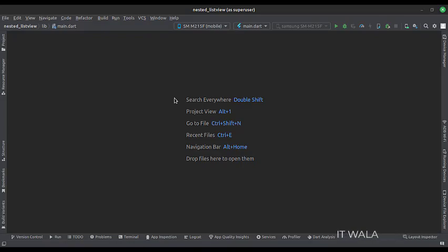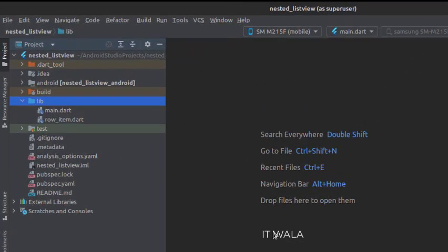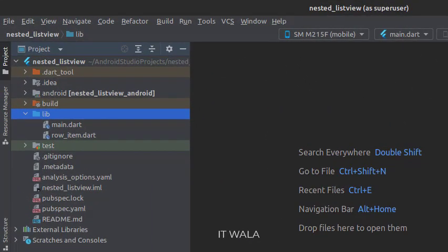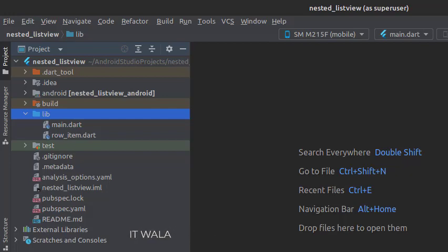Let's see the project structure. In the lib folder, we have two Dart files: Main.Dart and RowItem.Dart.